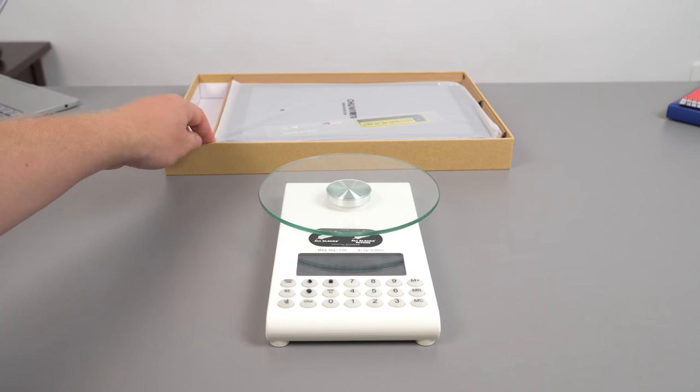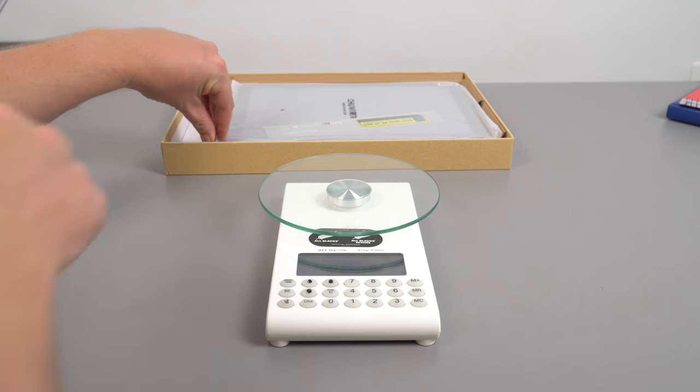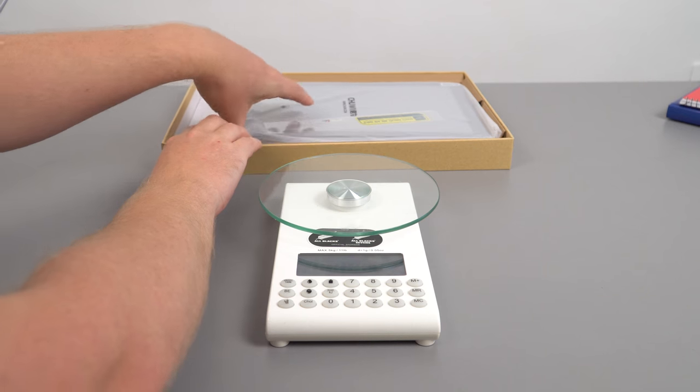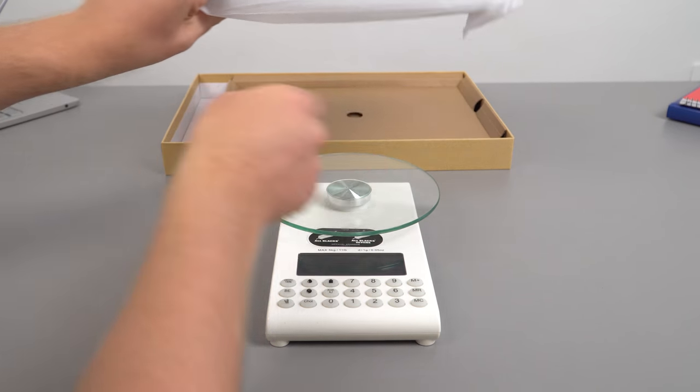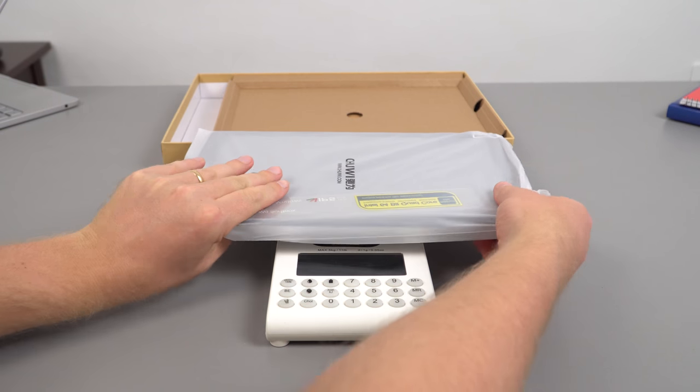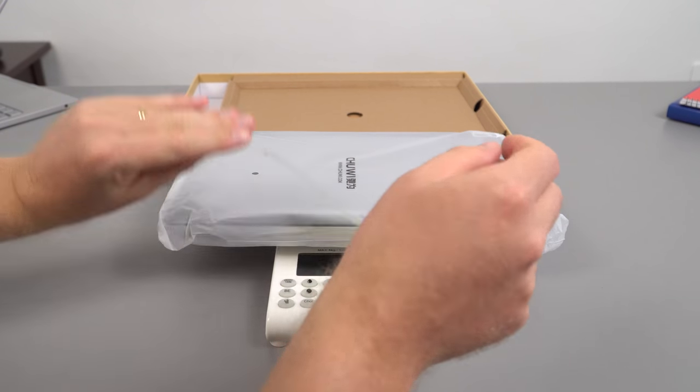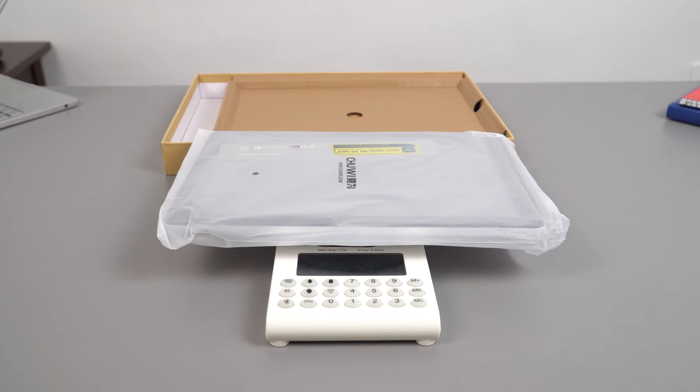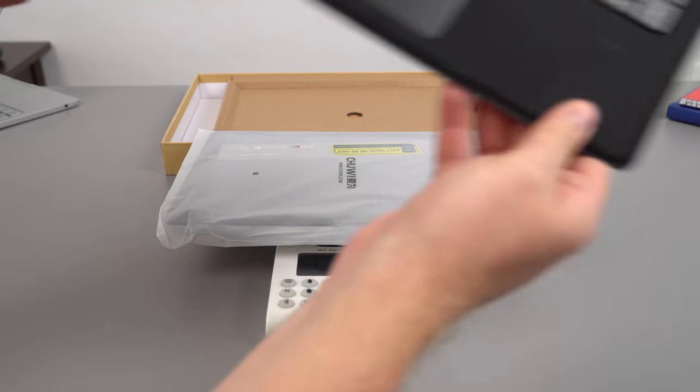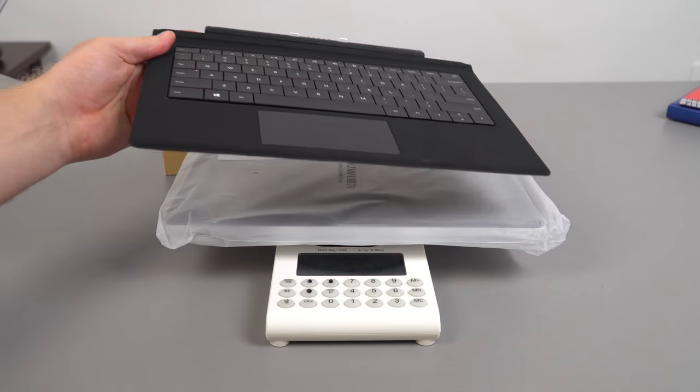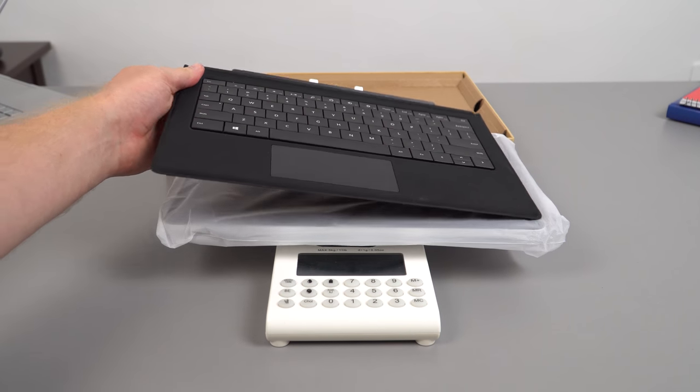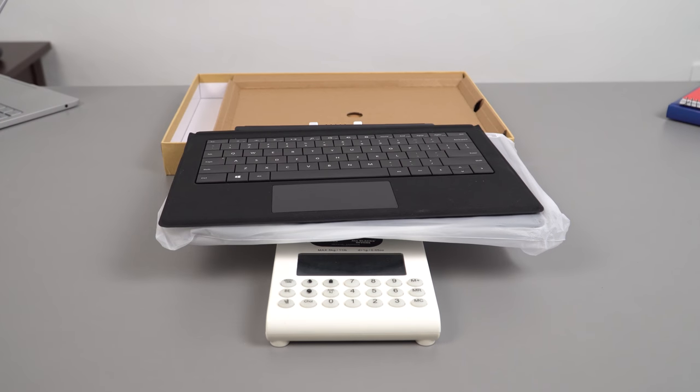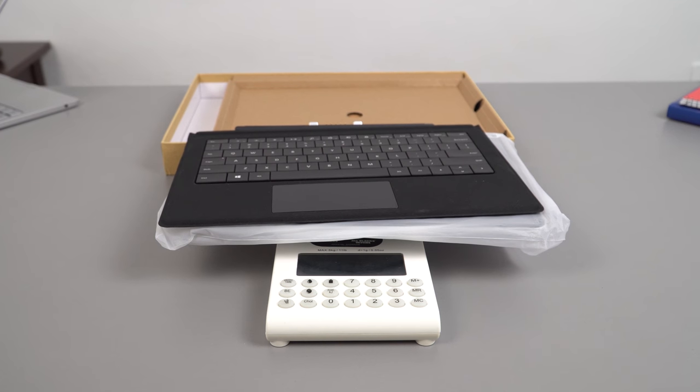So just have a look at the weight of the tablet. 957 grams there. And then if you add the Type Cover, it comes up to 1.26 kilos.